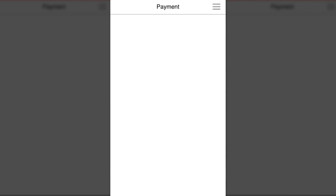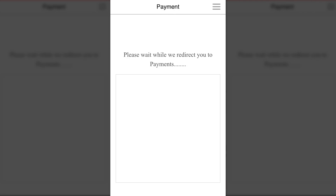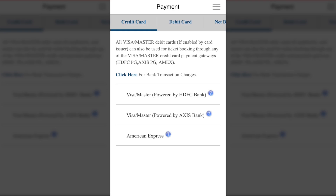When you confirm, there is a payments page. You can choose to pay with your credit card, debit card, or net banking.